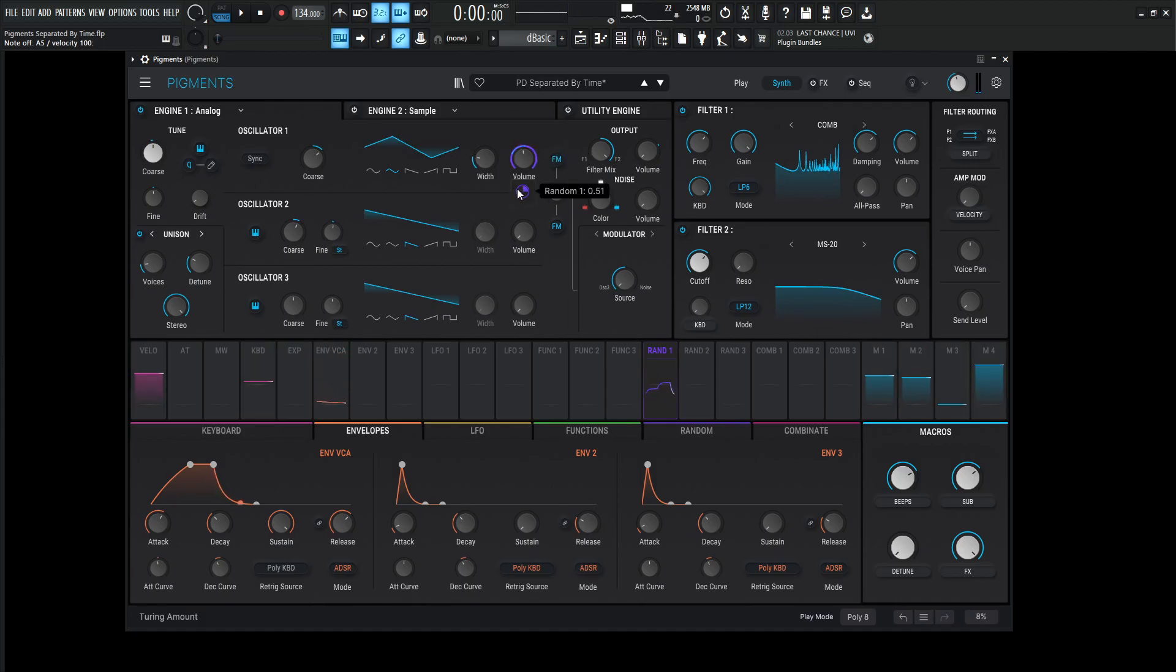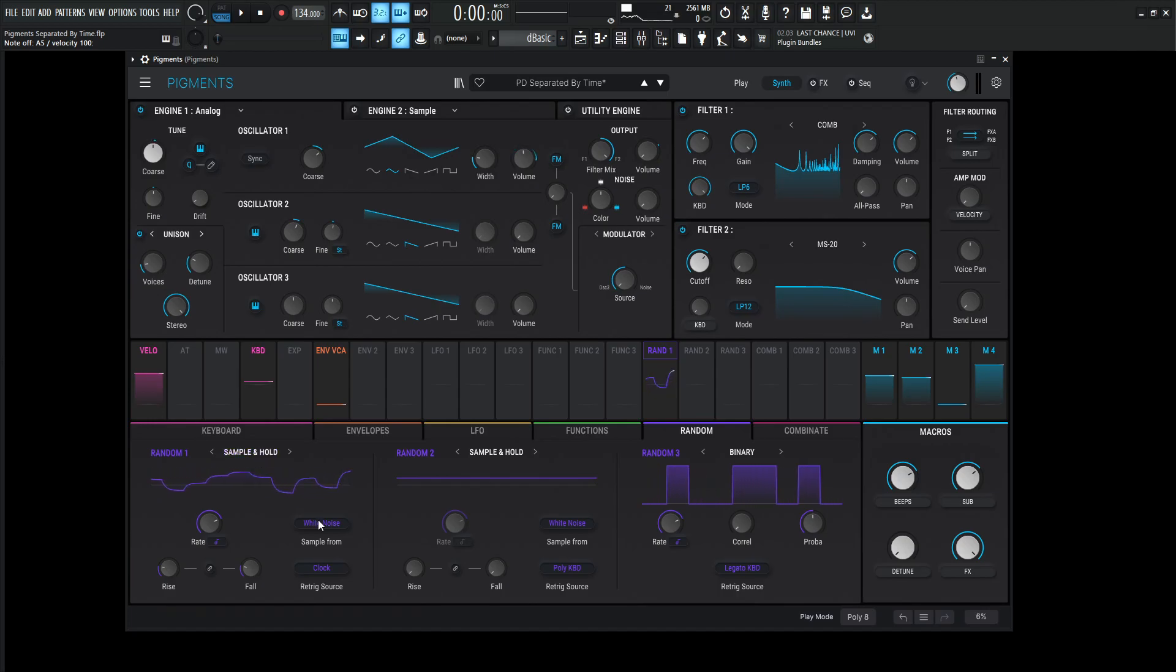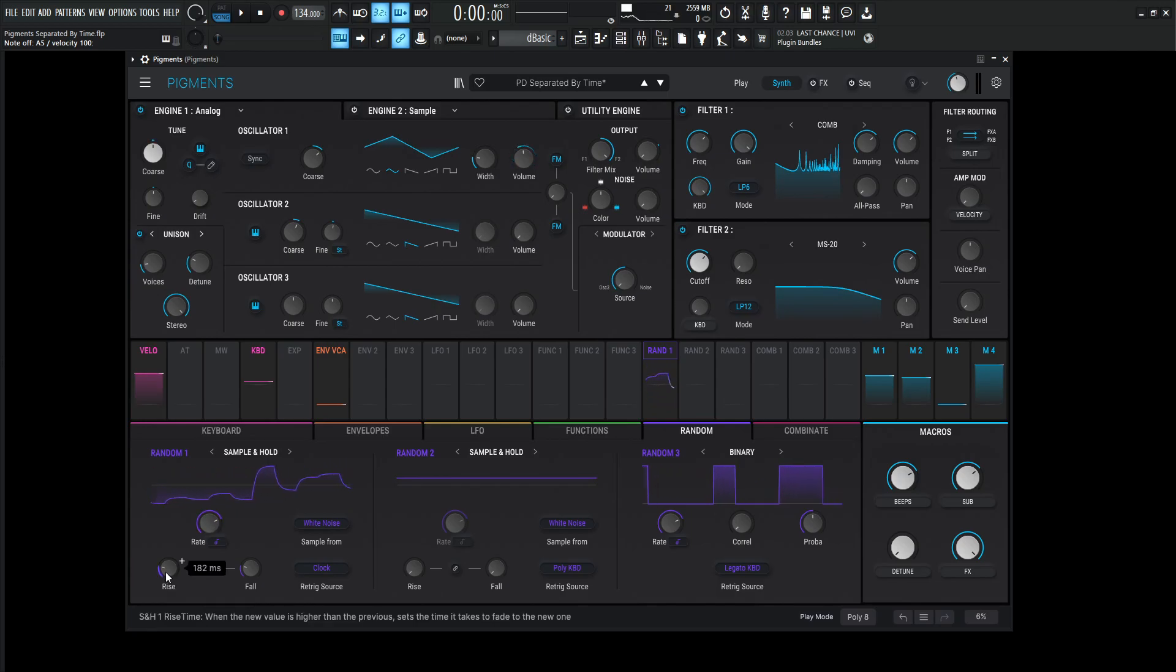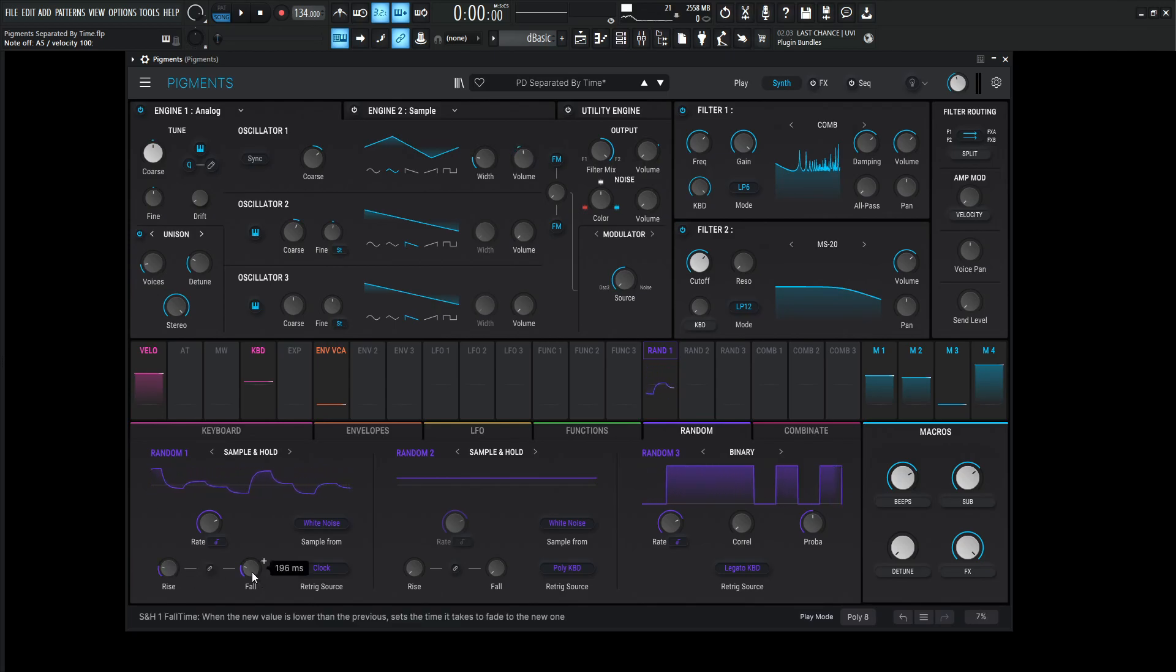So let's take a look at that for the first thing. So this is getting changed by random number one. So let's go into a random and see what's happening here. So this one is going to be on the sample and hold, sample from the white noise and then be triggered by the clock at a rate of one over eight. So now I have these rise and falls a little bit up. So the rise is going to be 182 milliseconds and then the fall is going to be 196 milliseconds.